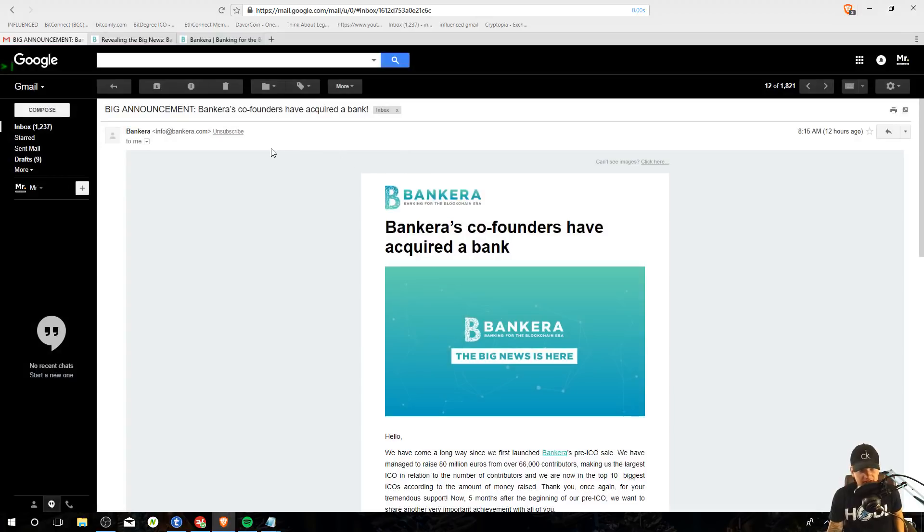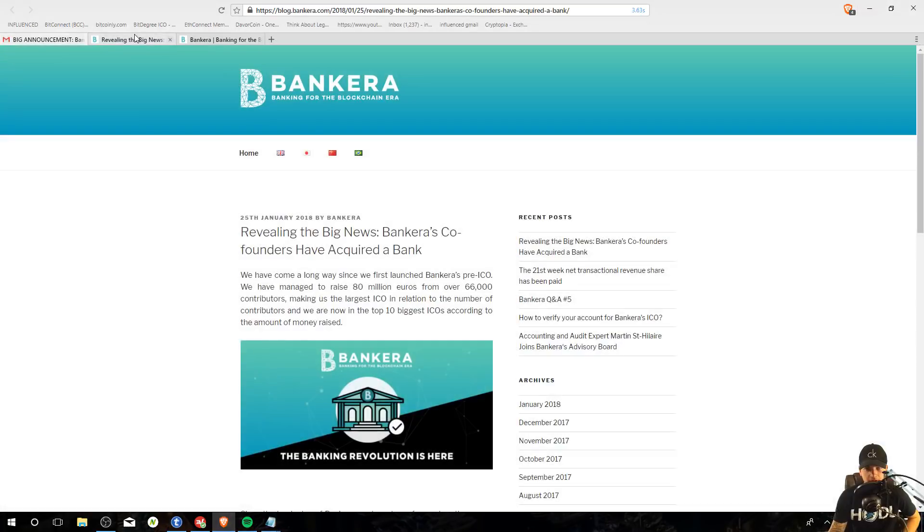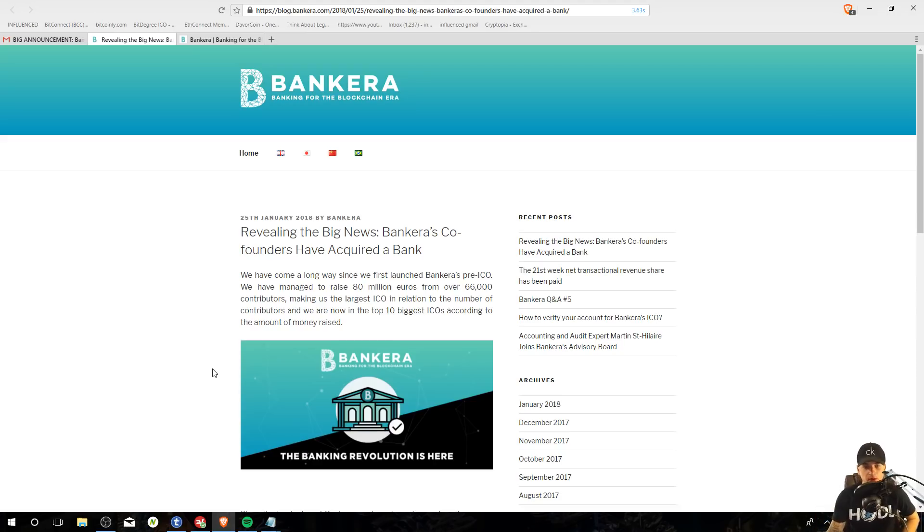So I got this email today and it says big announcements. Bankera's co-founders have acquired a bank. So let's check up on the subject, a fricking bank. They bought a bank. That's exactly what TokenPay wants to do is buy a bank.